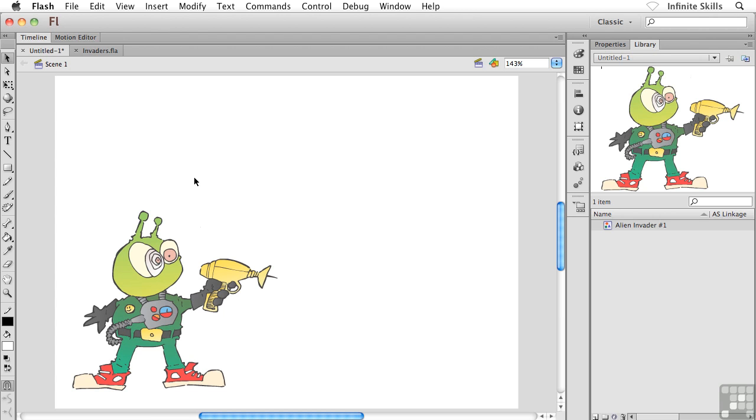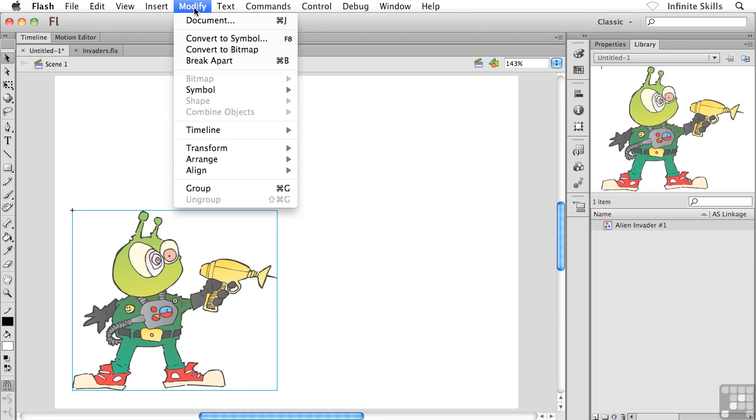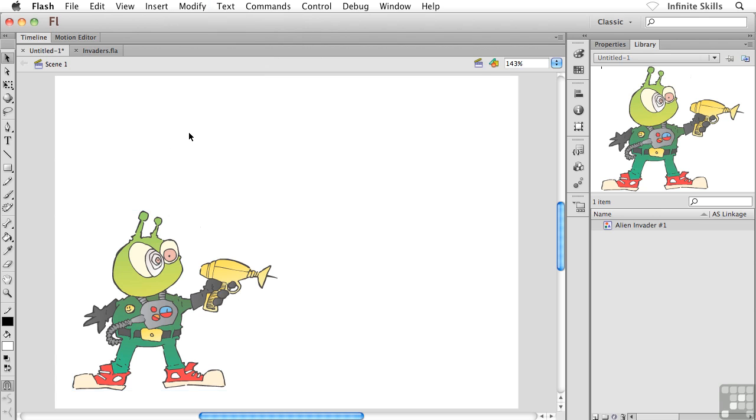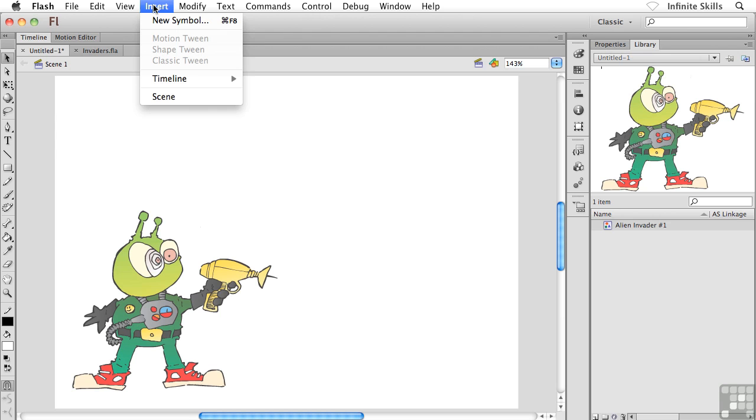And what I'm going to do is rather than having some content selected on the stage and heading to the Modify menu, of course we did that in the previous exercise, this time I'm going to make sure that I don't have anything selected on the stage. And then what I'm going to do is I'm going to head up to the Insert menu way up at the top and then down to New Symbol. So Insert New Symbol - this is how we create a symbol from complete scratch with nothing selected.